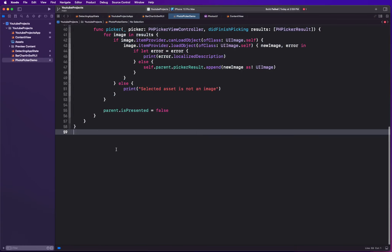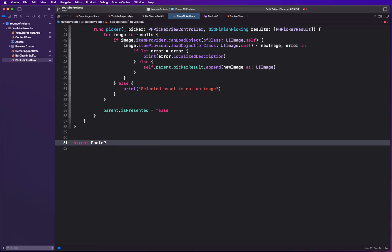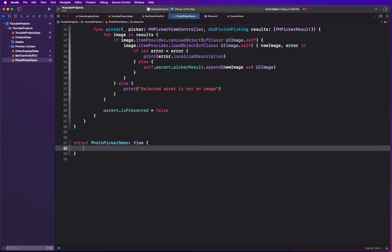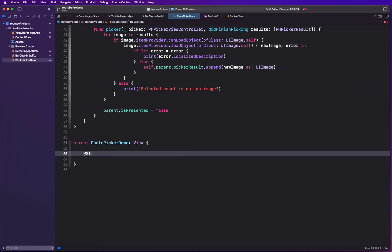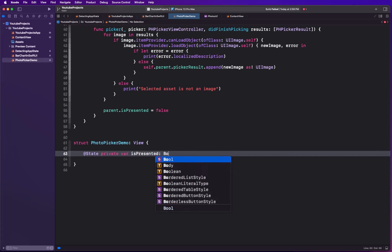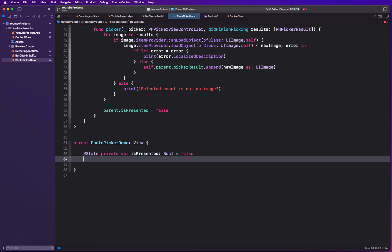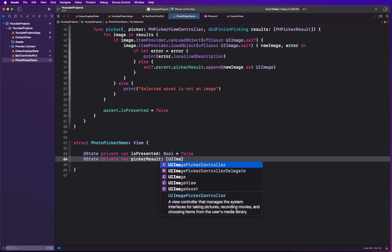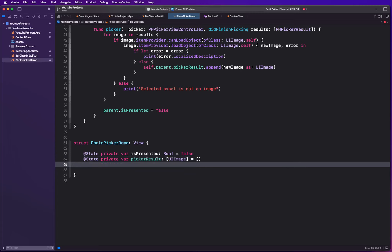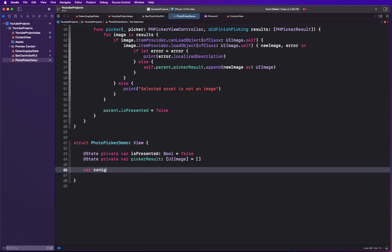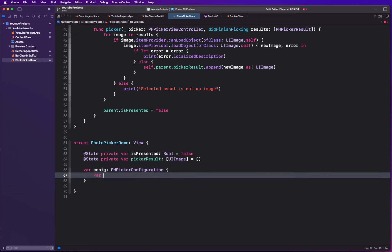I'm going to create a struct PhotoPickerDemo conforming to the View protocol. It will have a @State variable isPresented as a Boolean, initially false. Then another @State variable for pickerResults, which is an array of UIImage, initially empty. We also create a computed property for config of type PHPickerConfiguration, using PHPickerConfiguration with photoLibrary.shared.